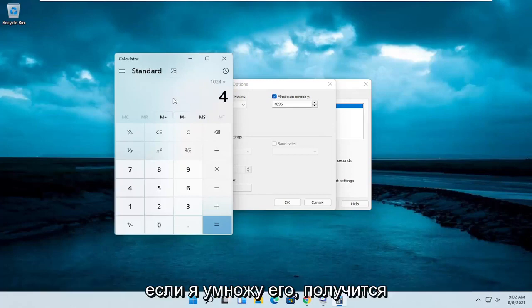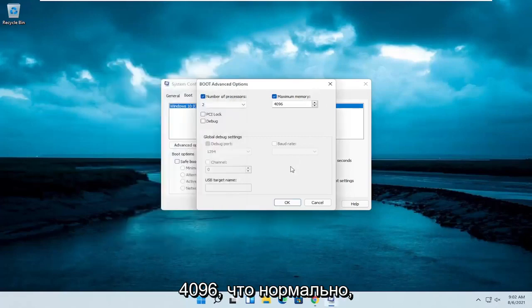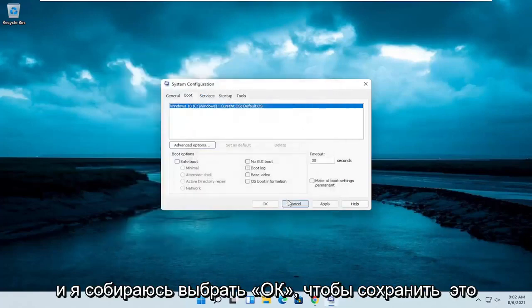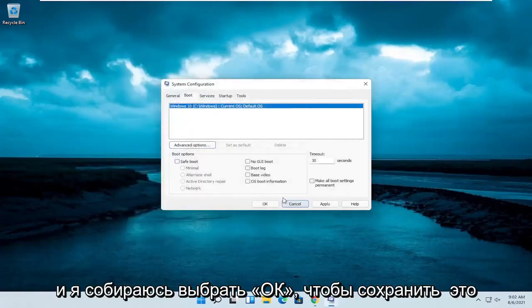So if I multiply it out, it does come up with 4096, which is fine. And I'm going to select OK to save that.